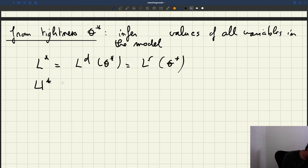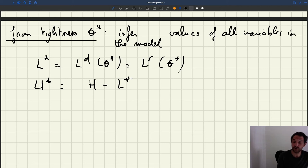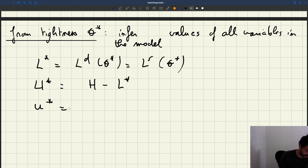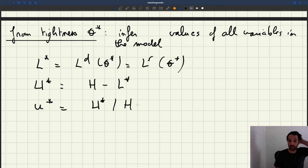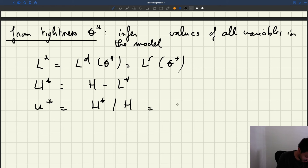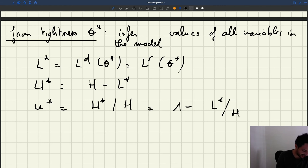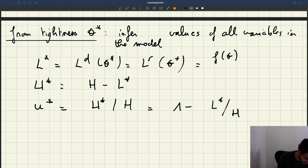The unemployment level U* is H minus L*, so we've got that. We can also infer the unemployment rate, small u*, which is just U* divided by H. Remember that the unemployment rate is the number of unemployed divided by the size of the labor force, so that's going to be 1 minus L* divided by H. And we know that the labor supply at θ* is equal to F(θ*) divided by S plus F(θ*), times H.